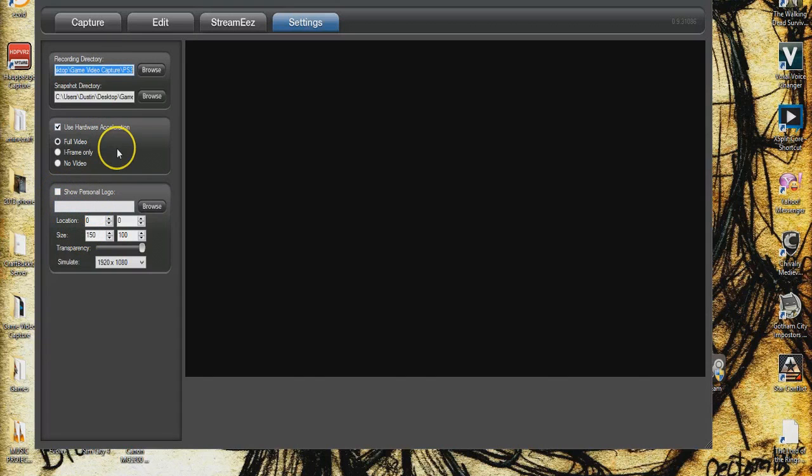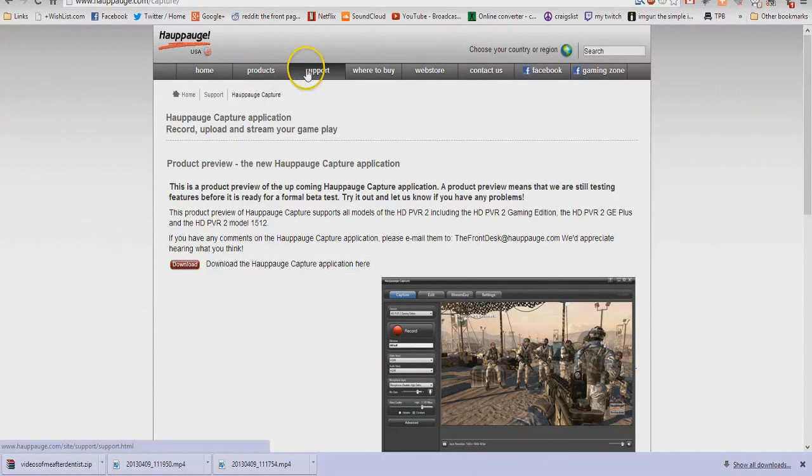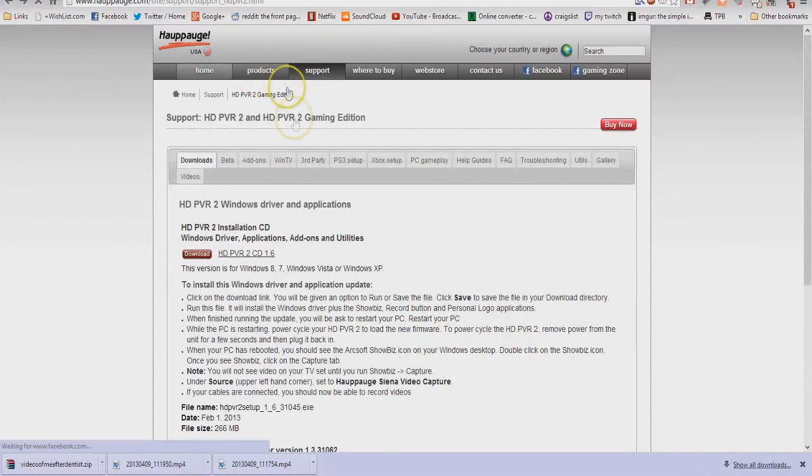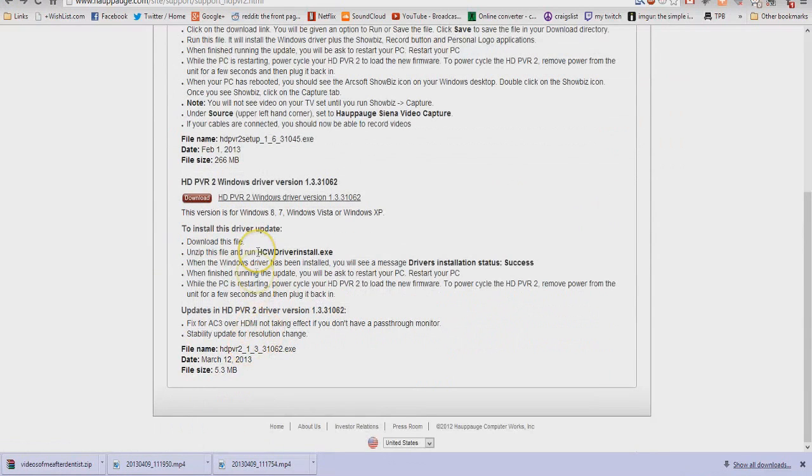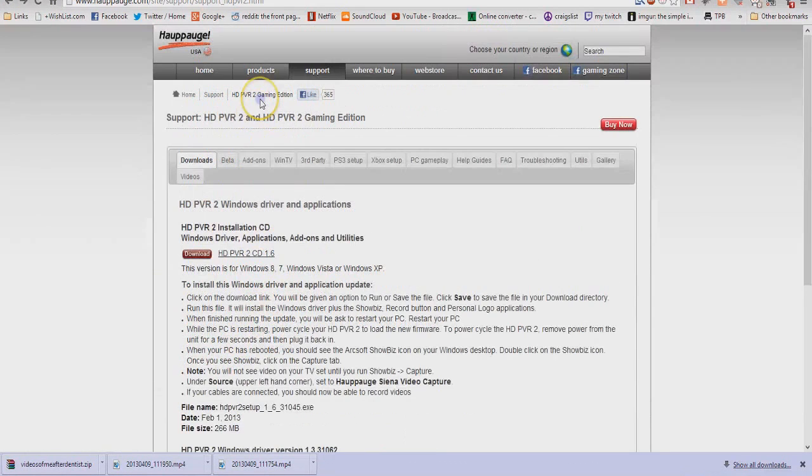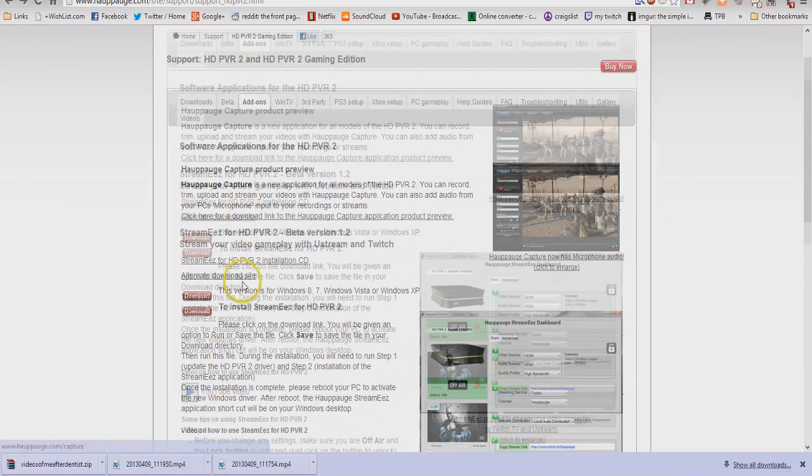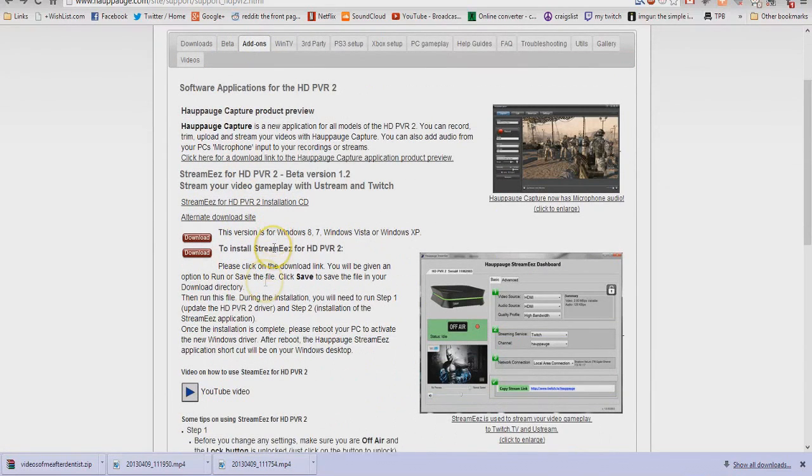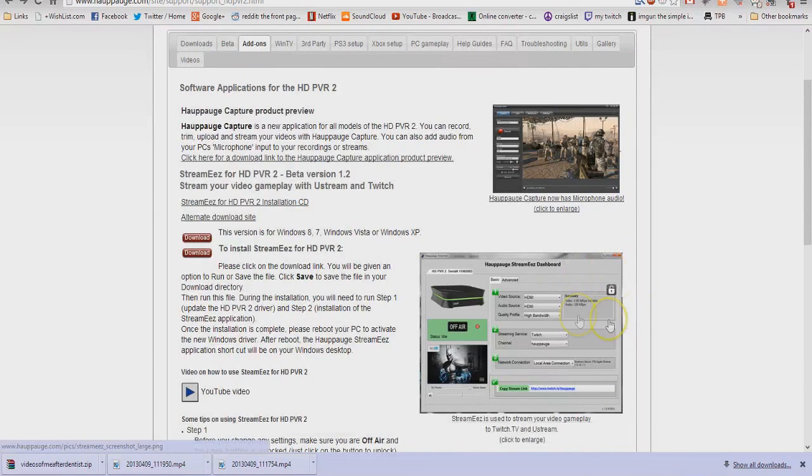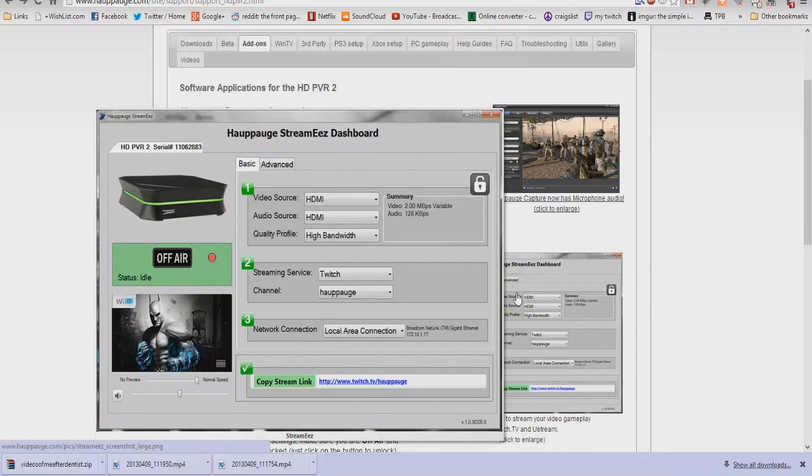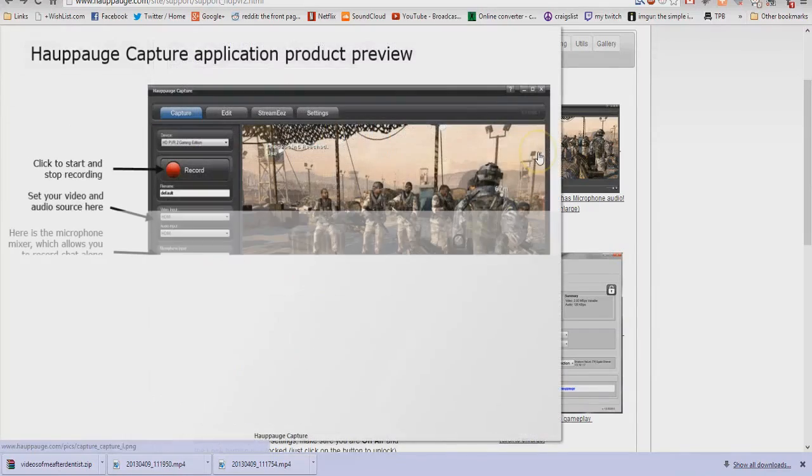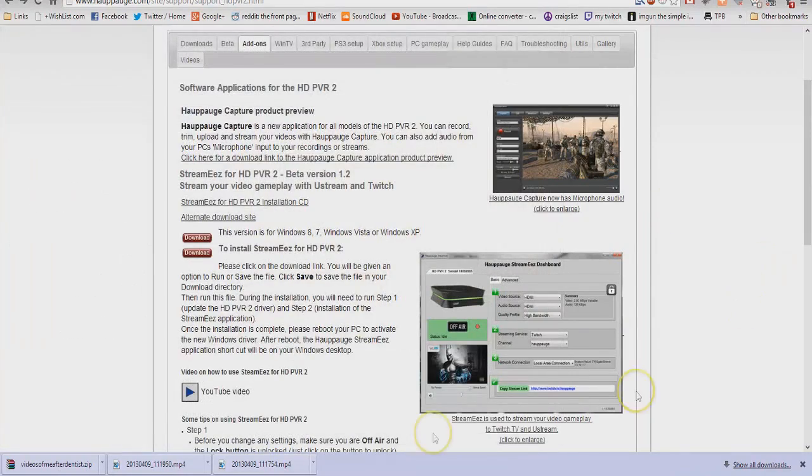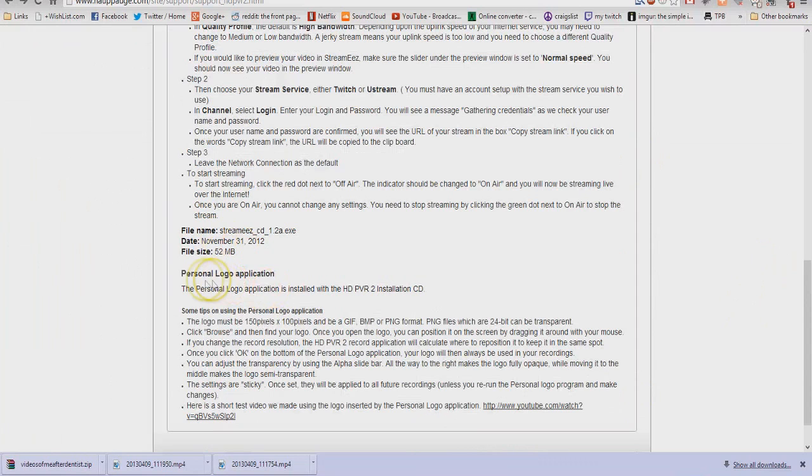You can download the Hibage Personal Logo Maker also from back here, which I believe might be included on the disc now. I'm not sure. If not, it's under add-ons. You can go over here and download StreamEase separately, which I do not believe StreamEase has the microphone hookup into it if you download it separately. So you're going to want the capture. And here it is. Personal Logo Application. You'll go in there and you'll make it a logo.